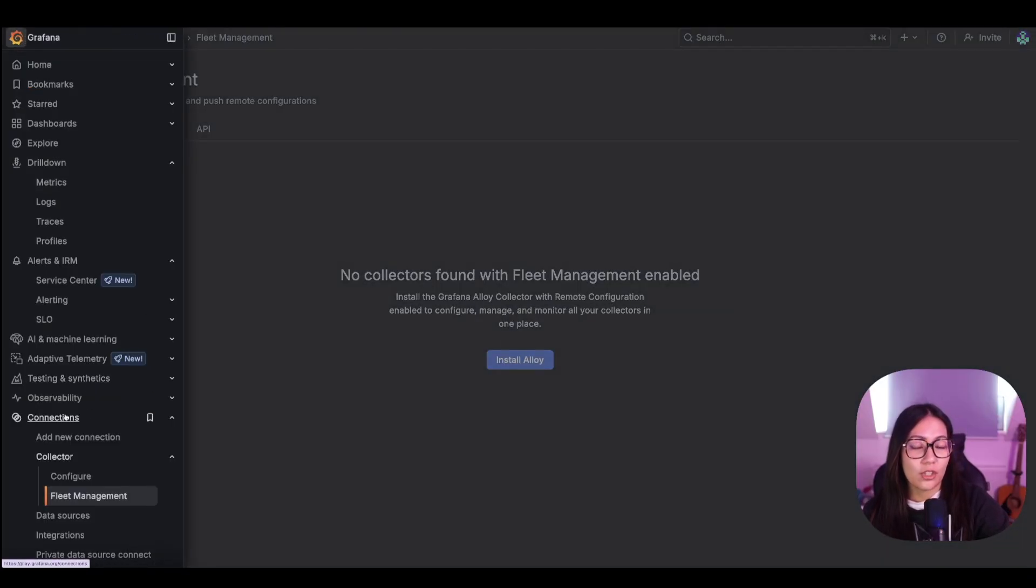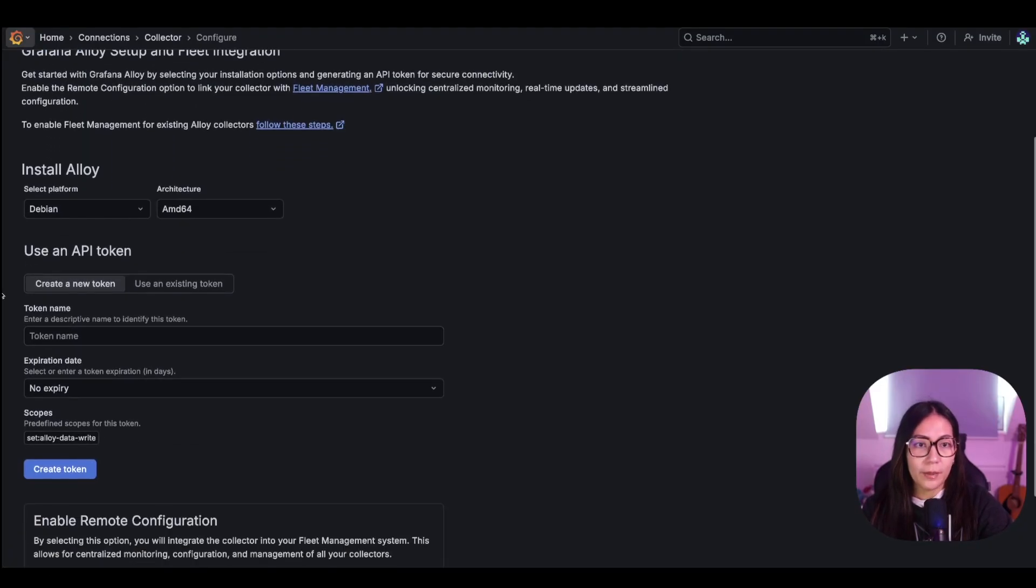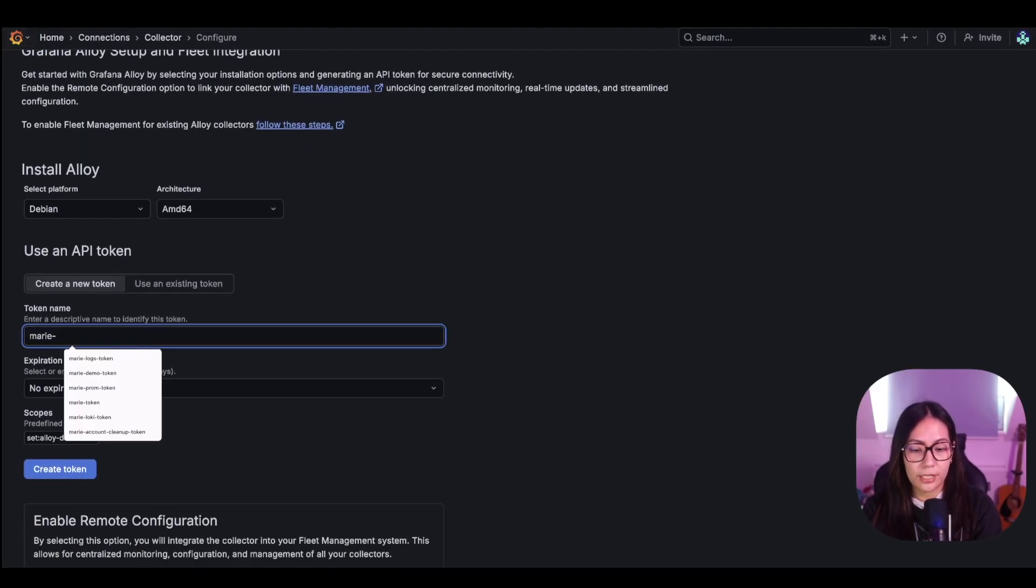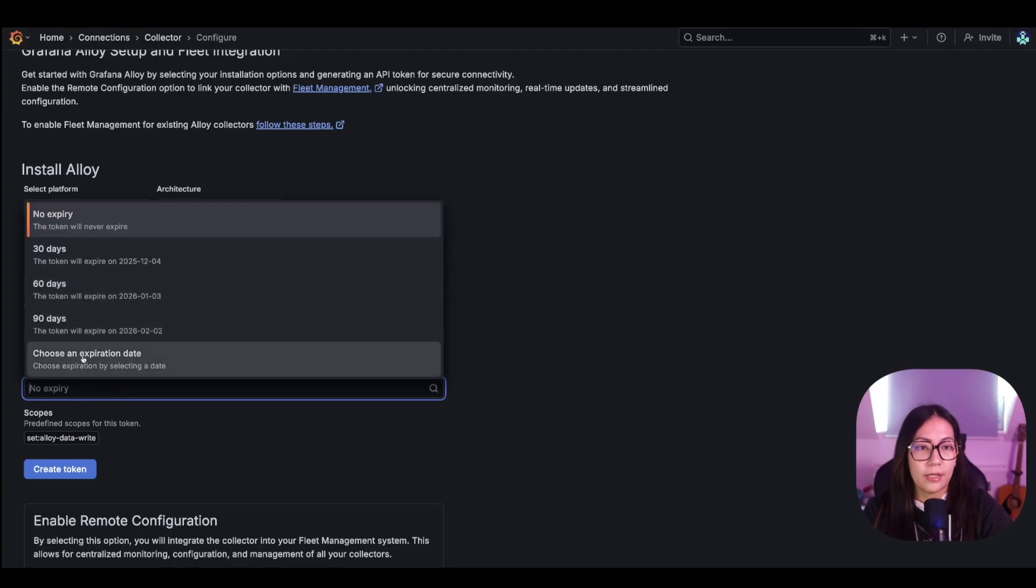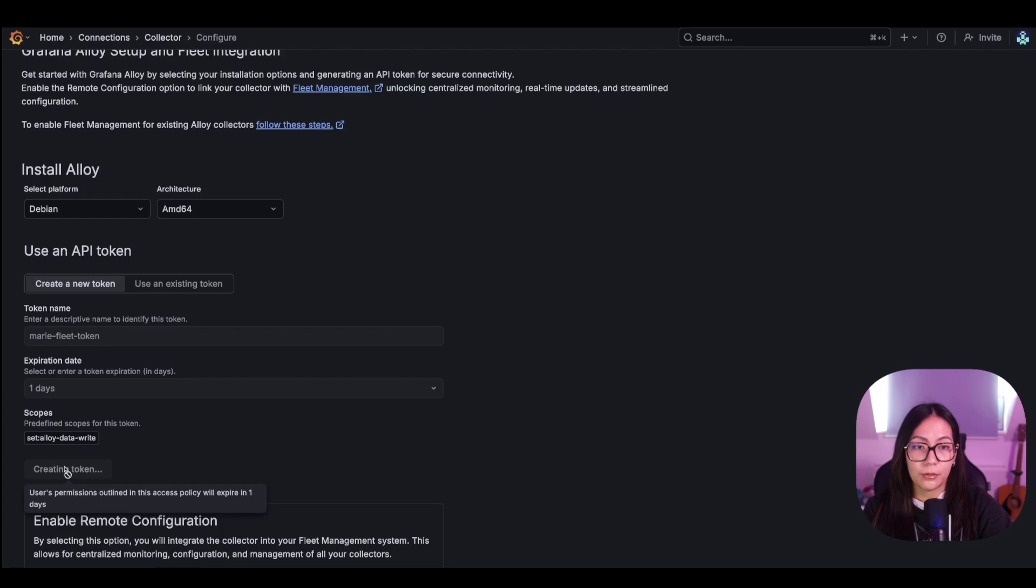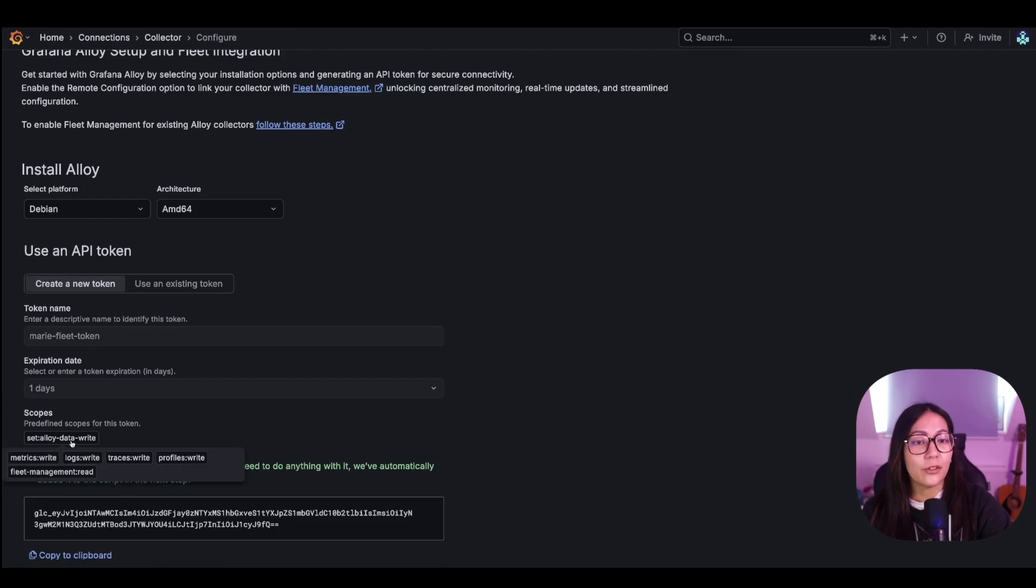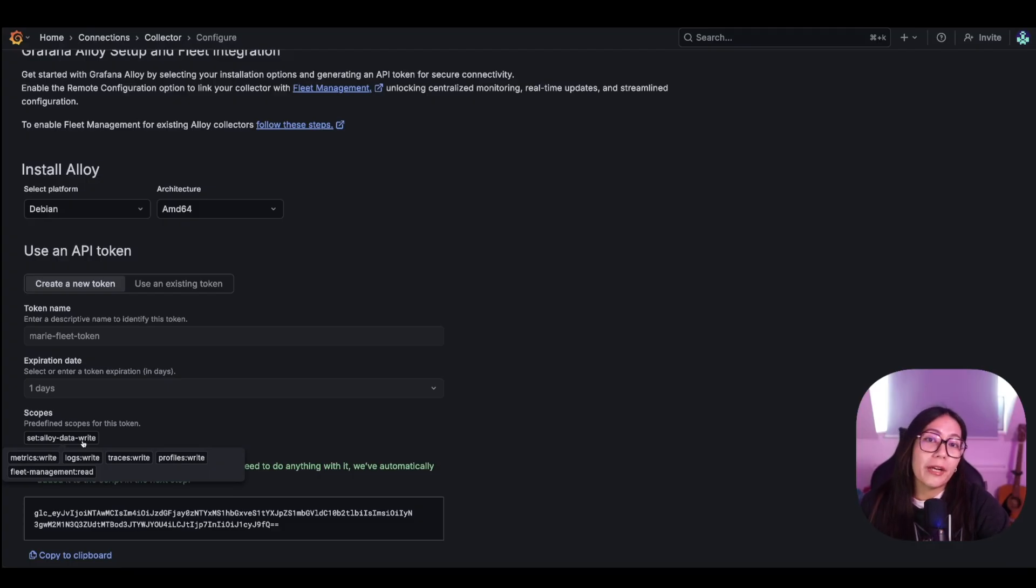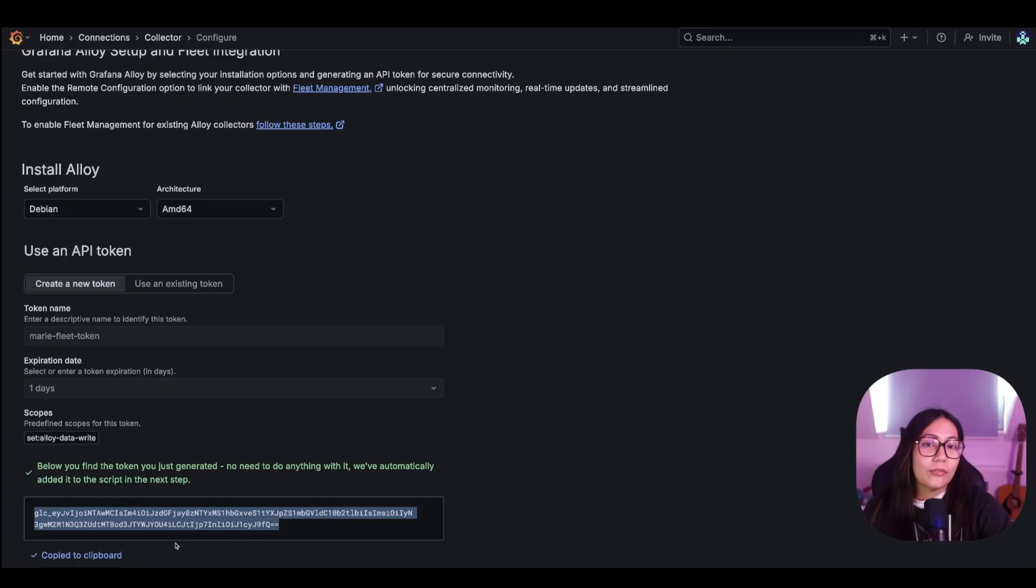We're going to use the tool on this page to create a new API token. So I'm going to give a token name. Let's say Marie Fleet Token. I'll just set up an expiration date as well, and then we're going to click Create Token button. The generated token comes with a predefined scope called Set Alloy Data Write. This includes scopes for reading configuration management in Fleet Management and also writing telemetry to Grafana Cloud databases. I'm going to copy this token here and save it in a secure file. Definitely make a note of this token because you're going to need this for the next milestone.